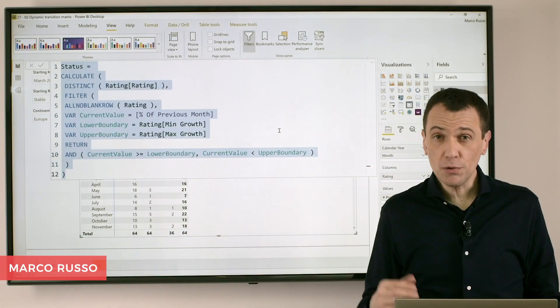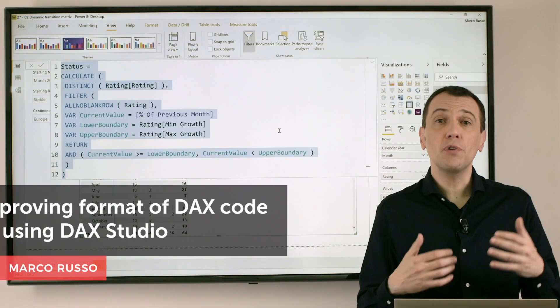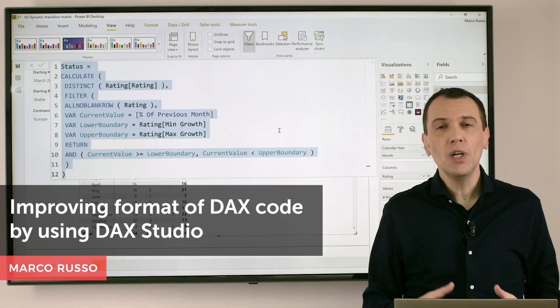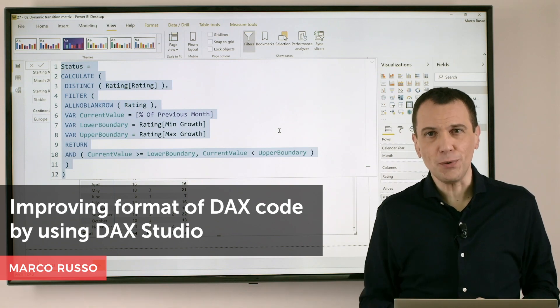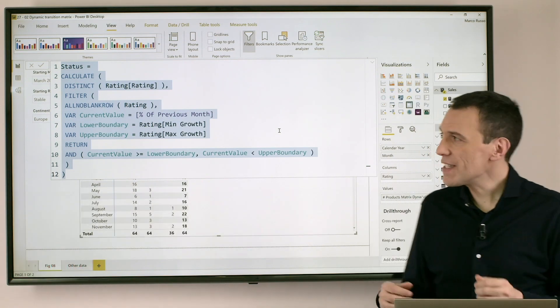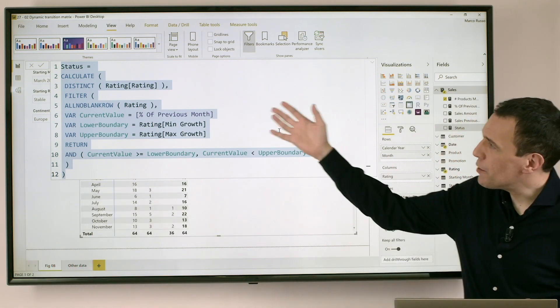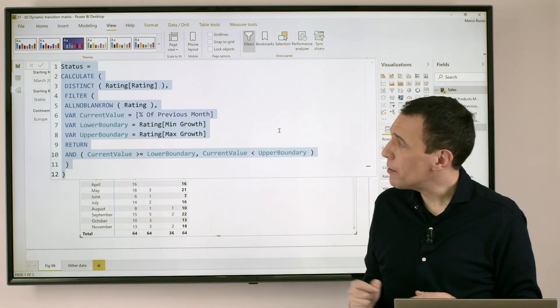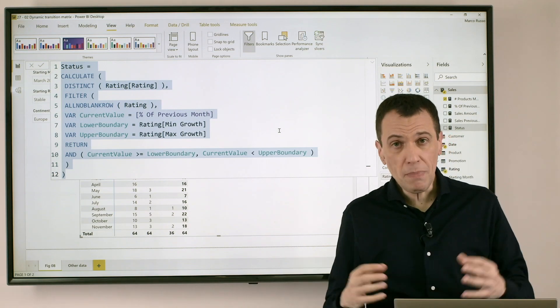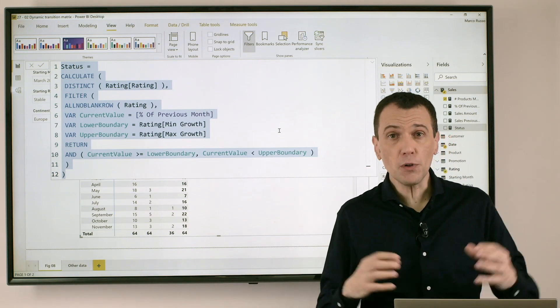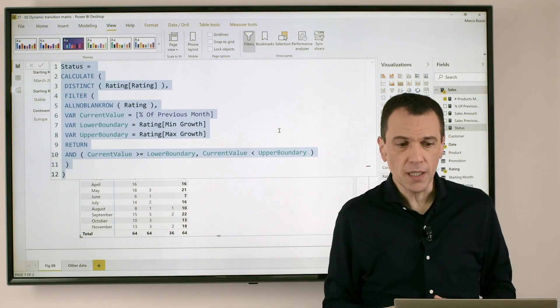Ciao friends, I want to show you how to use DAX Studio to improve the format of your DAX code. In this example I have a measure in Power BI Desktop that doesn't follow the best practices for DAX formatting.